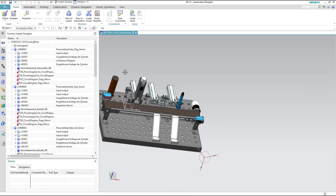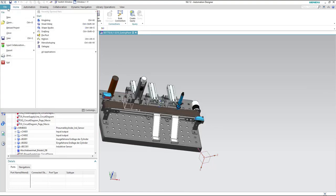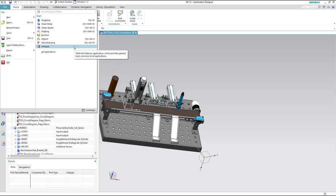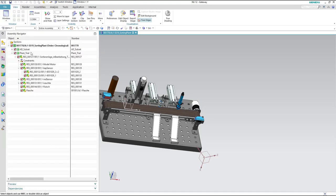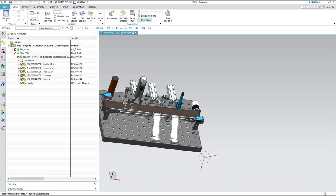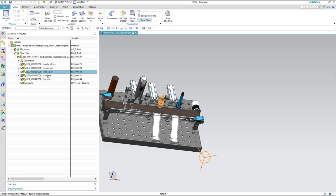To do so we have to get to the gateway, and this is through the file menu then hit gateway. As you can see here from the assembly navigator we have different assemblies for the components of the sorting plant.